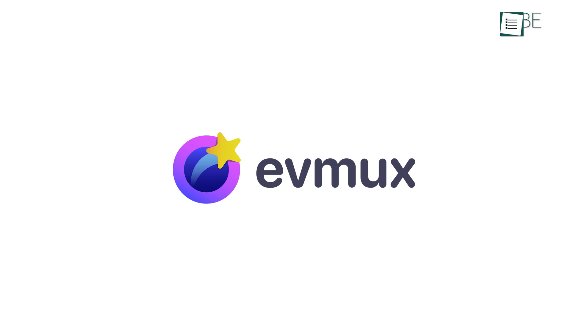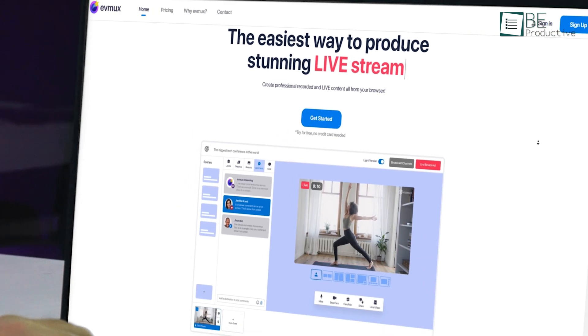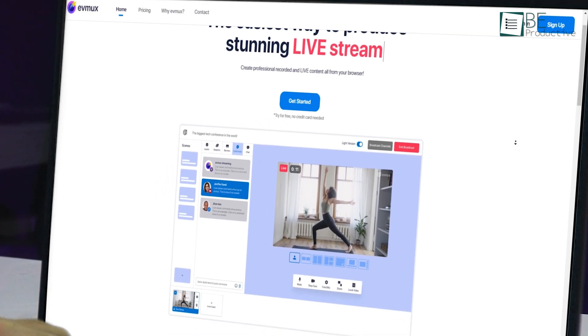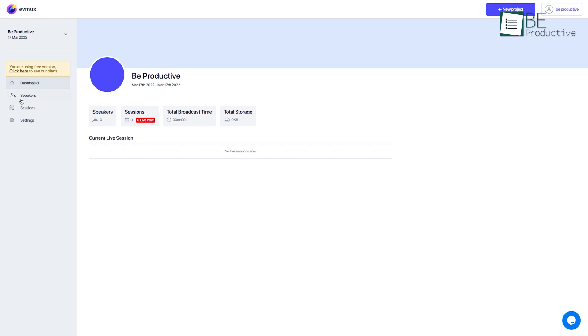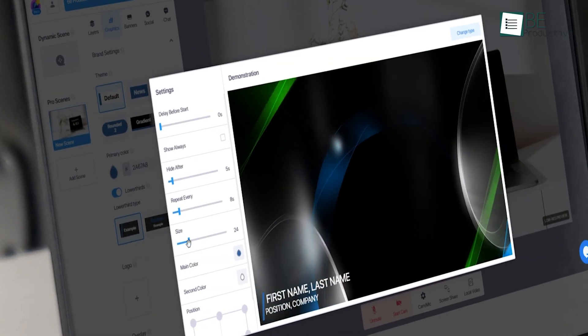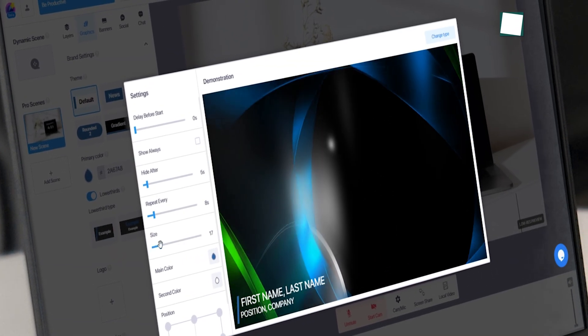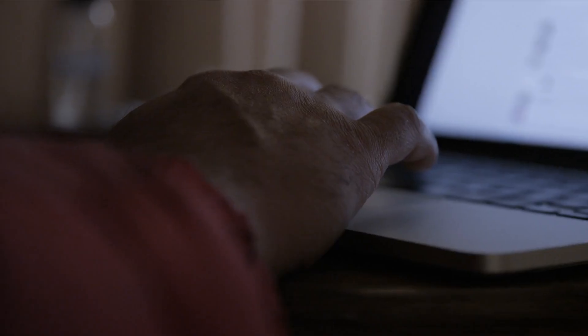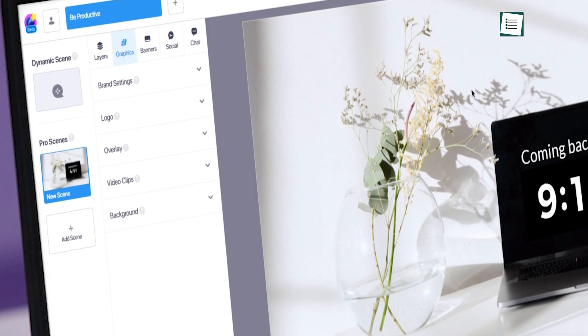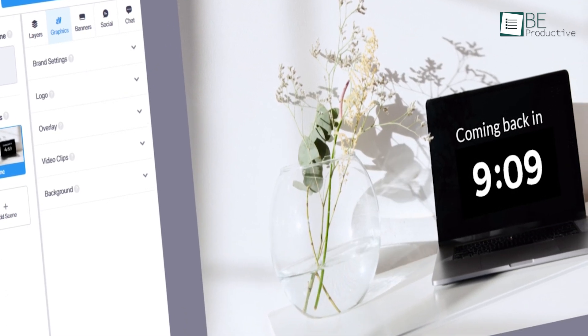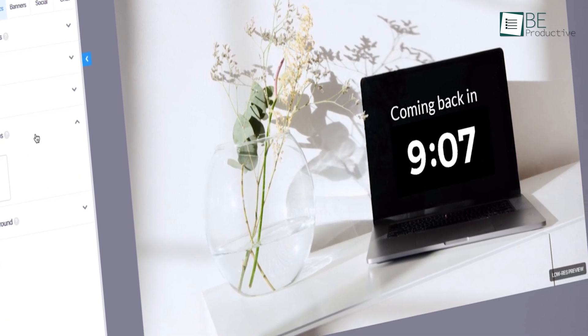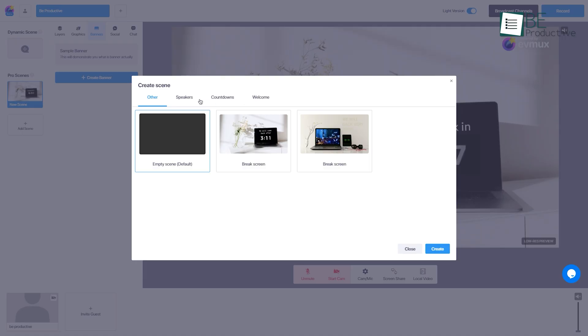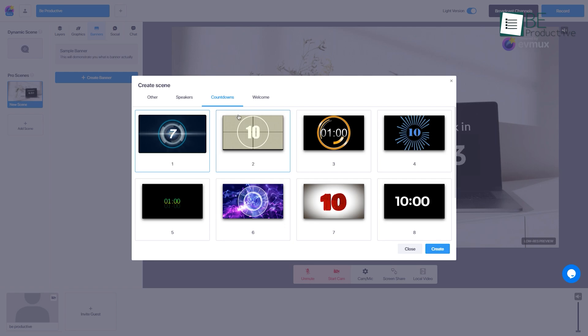Up next, we have Evemux, and it's a little bit different live streaming software than Wirecast. It's web-based live streaming software, meaning you don't have to waste any time downloading and installing it. One of the greatest strengths of this live streaming software is its ease of use. Everything is well laid out, and you don't have to be a tech-savvy person to use it. It features a simple drag-and-drop editor to customize your scenes fully. There are also preset templates like split-screen, picture-in-picture, and many more.